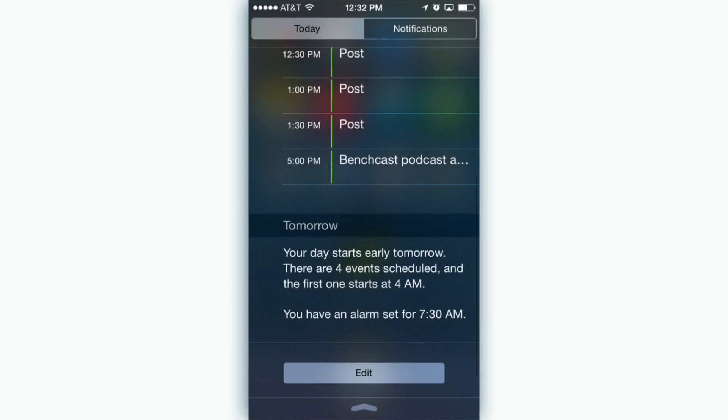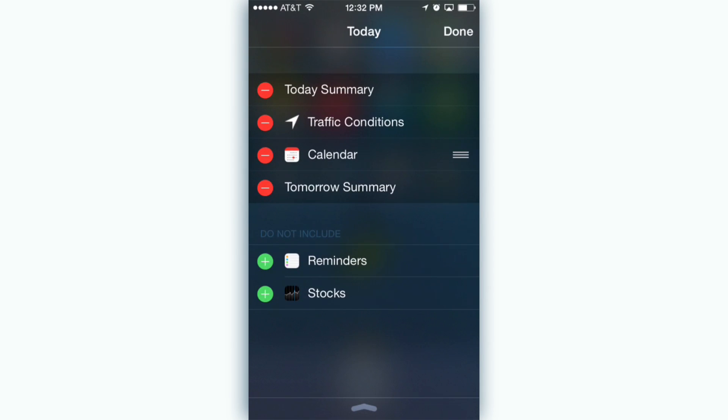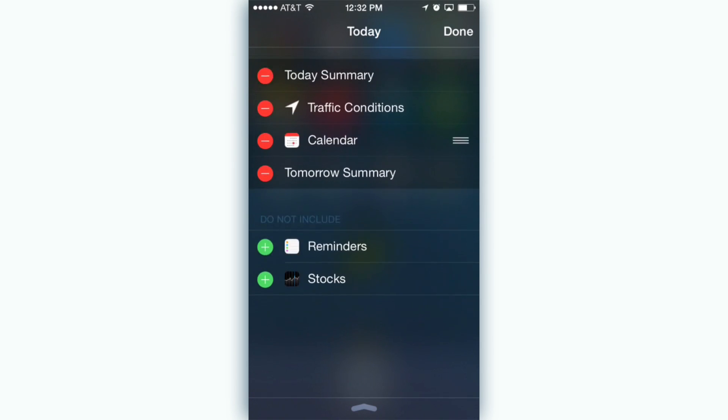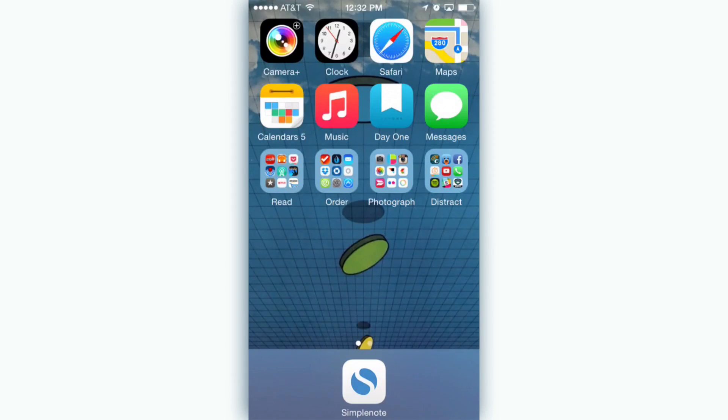Also new are widgets in Notification Center. Some apps will allow you to put a small widget with bits of information in Notification Center so you can quickly glance at it. To set these up just pull down Notification Center, scroll down to the edit button and change the apps you want.